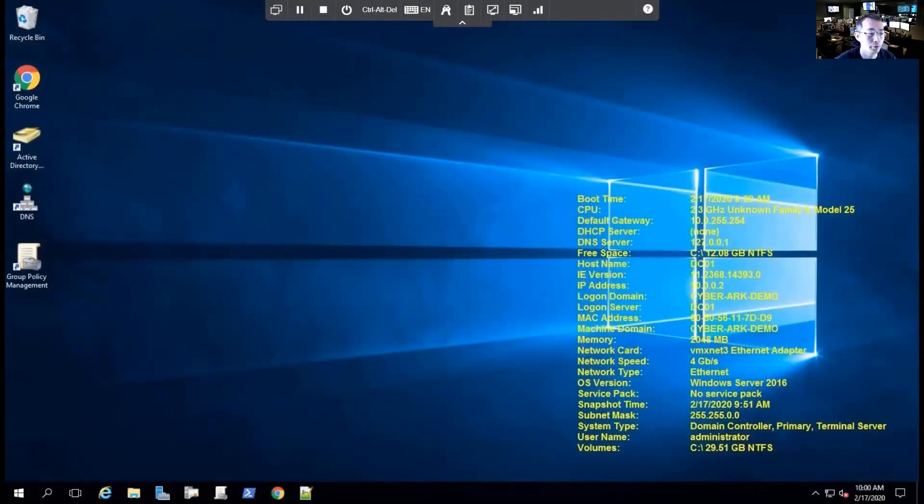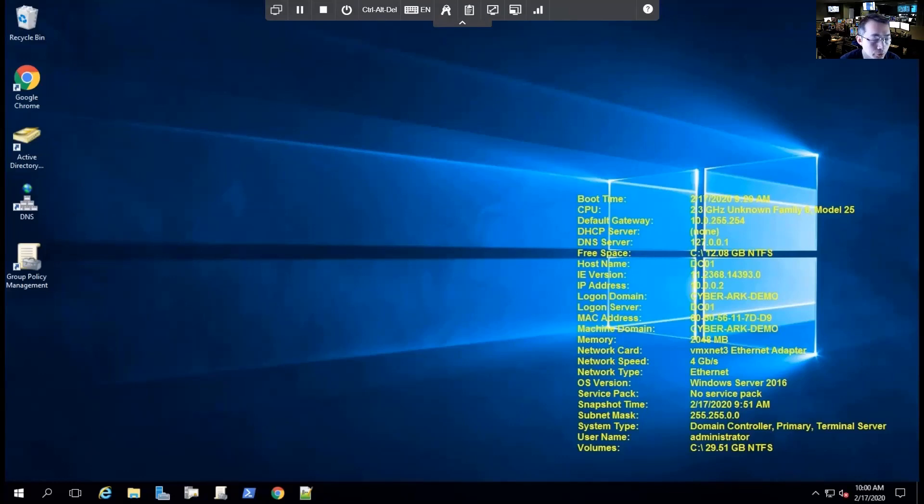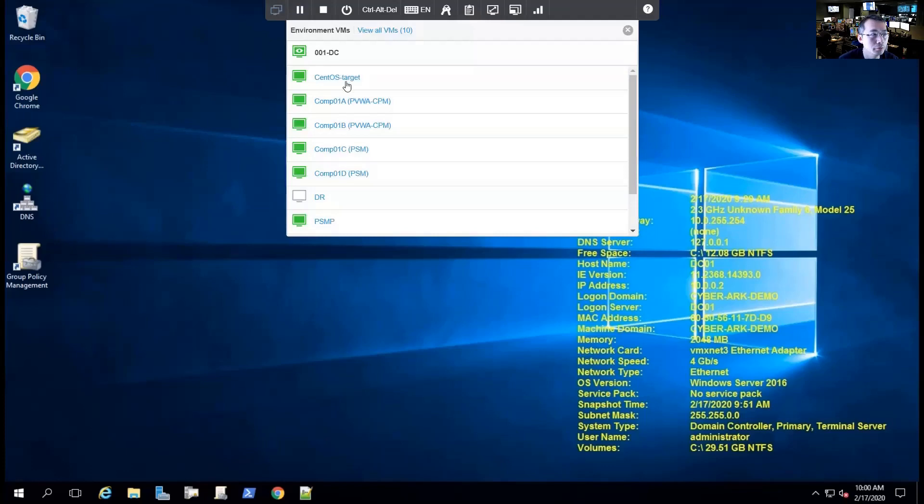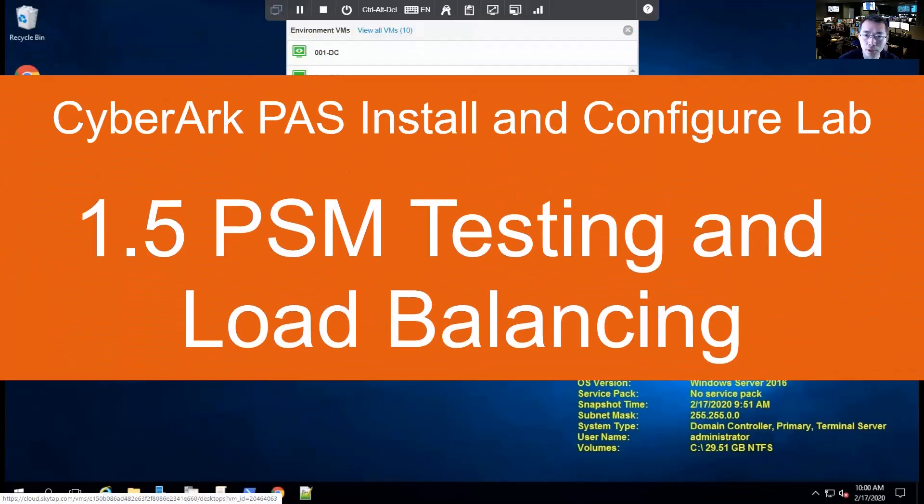Hi everyone. We are going to continue our PSM installation lab. In our previous lab, we have finished our PSM installation. We haven't tested it yet. Today, we're going to start testing and do PSM load balancing lab.